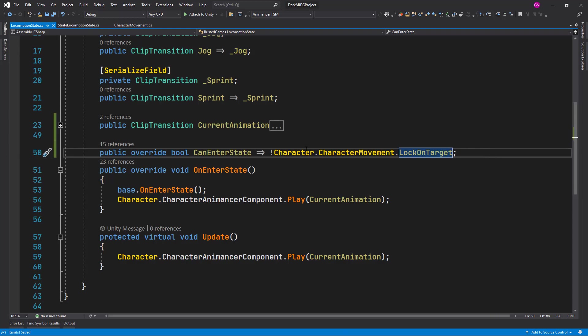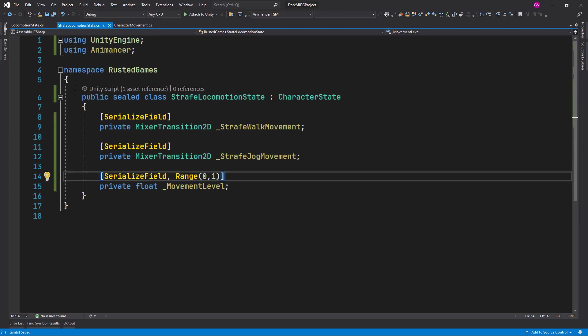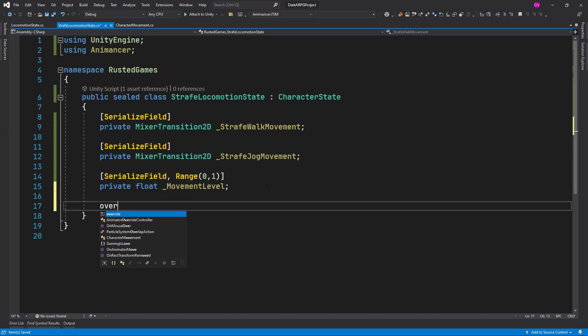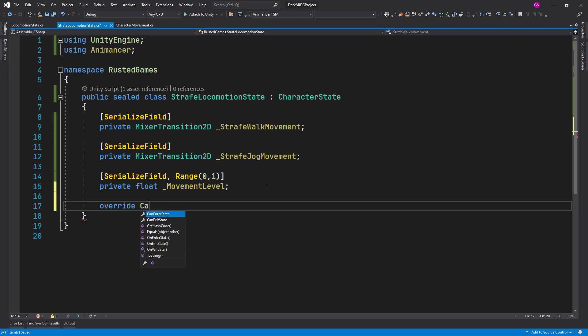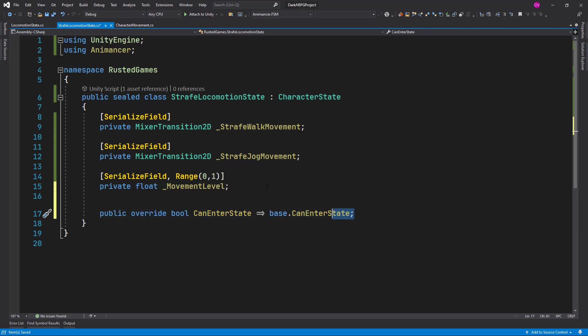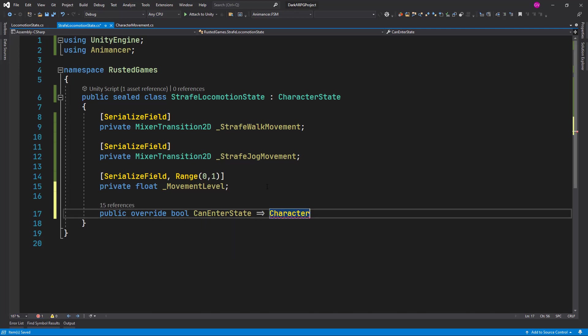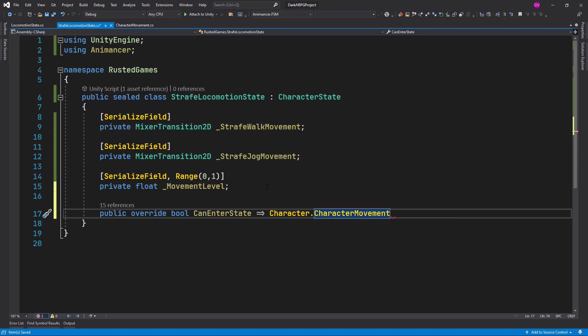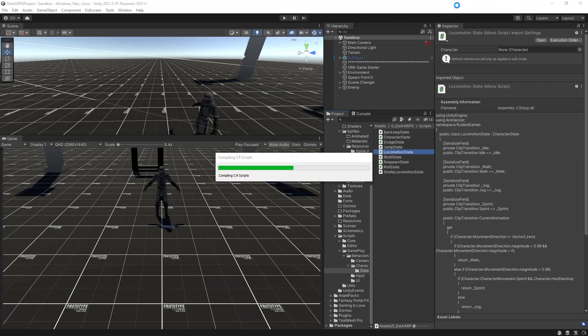This is for the locomotion, it cannot enter if we are locked on. And for the strafe locomotion state, let's override the can enter state, and in this case we set the opposite, so character movement component lock on target is true. All right, let's move forward. Let the script compile.